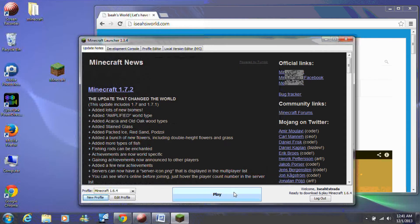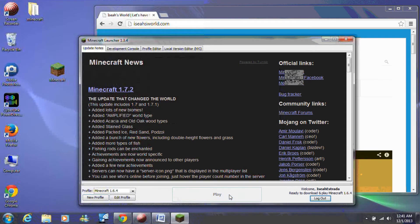Then click play to run Minecraft 1.6.4 at least once.